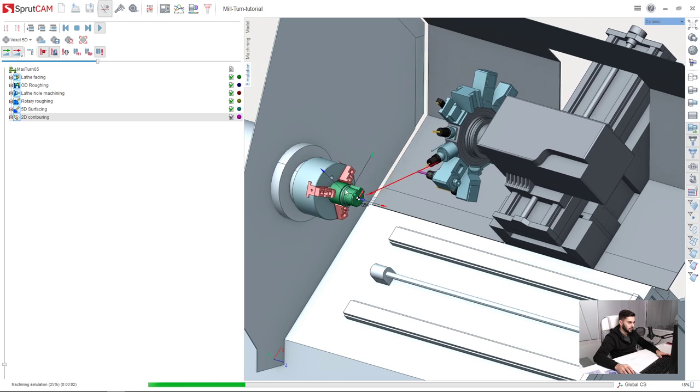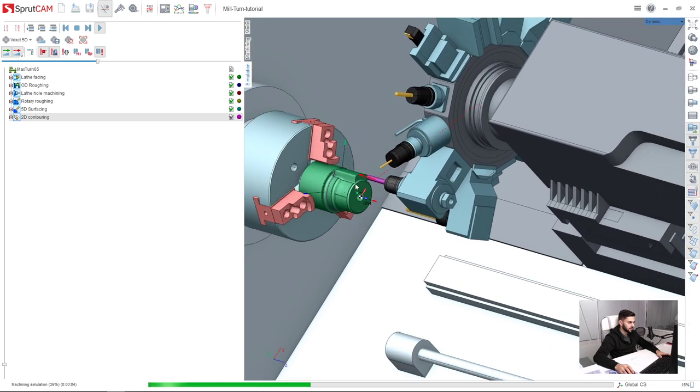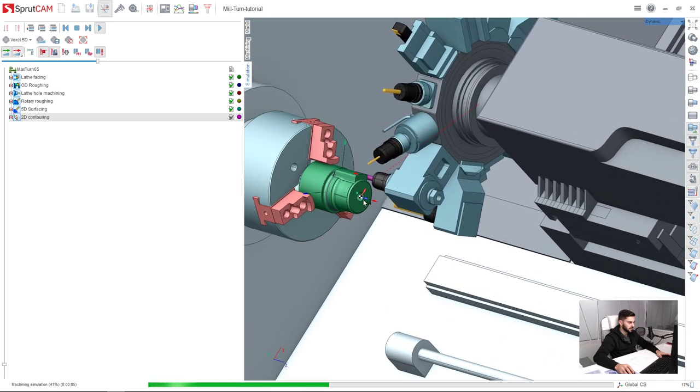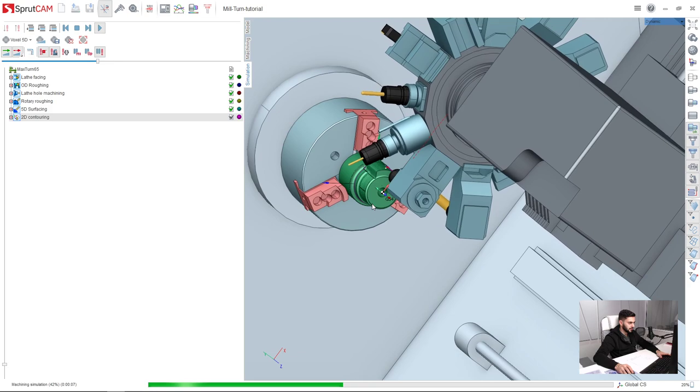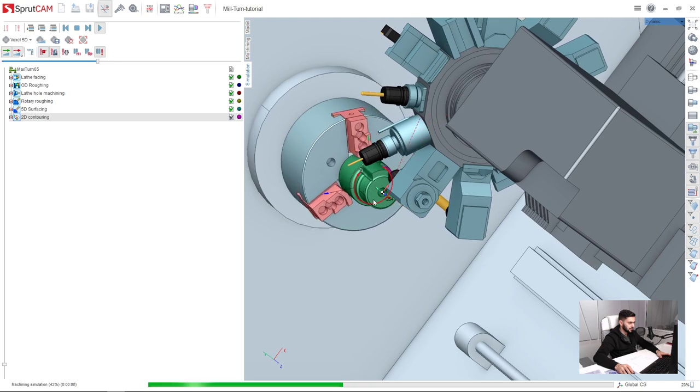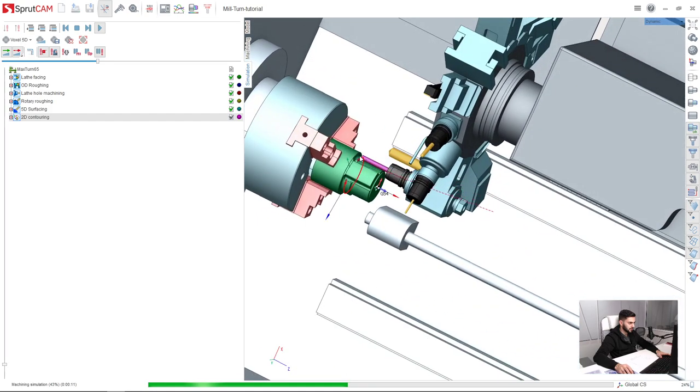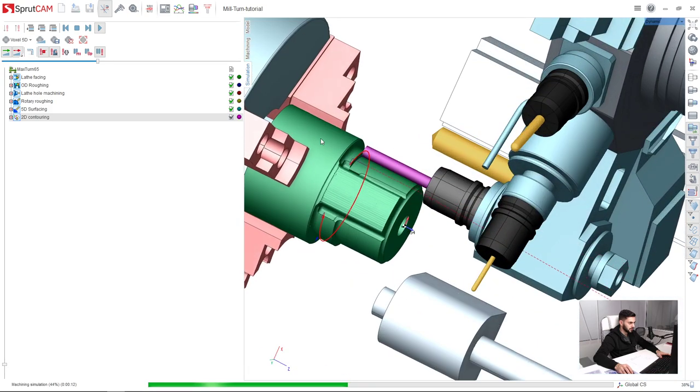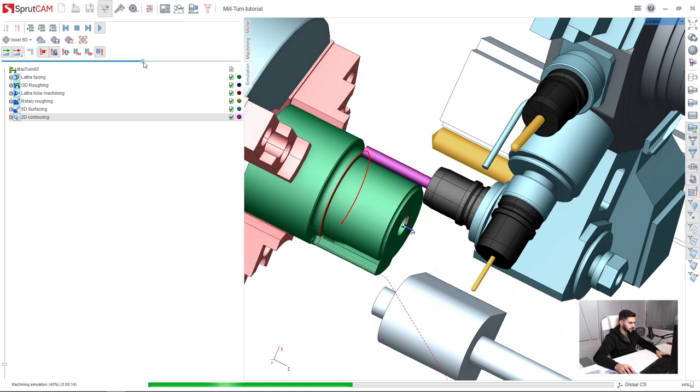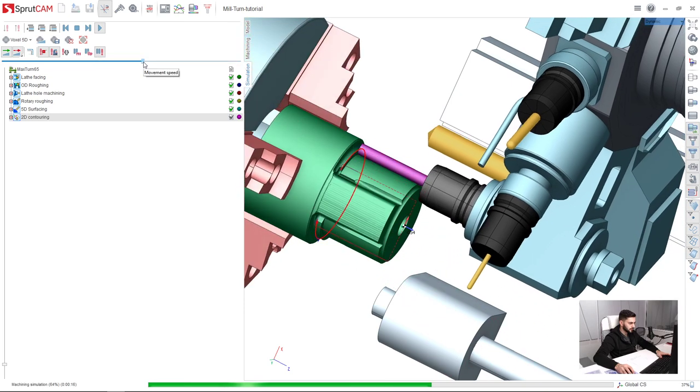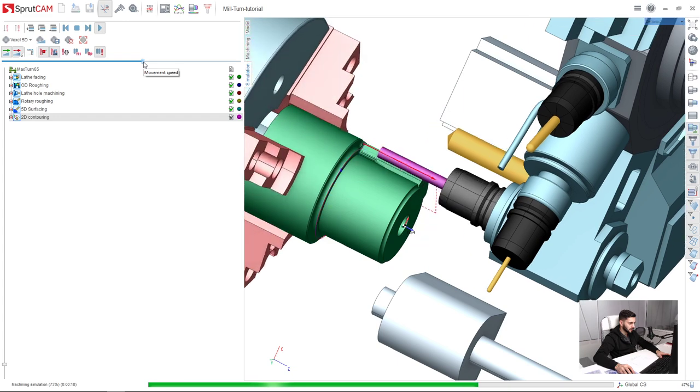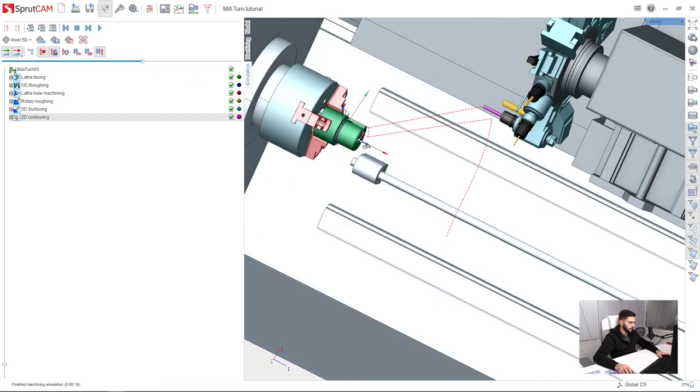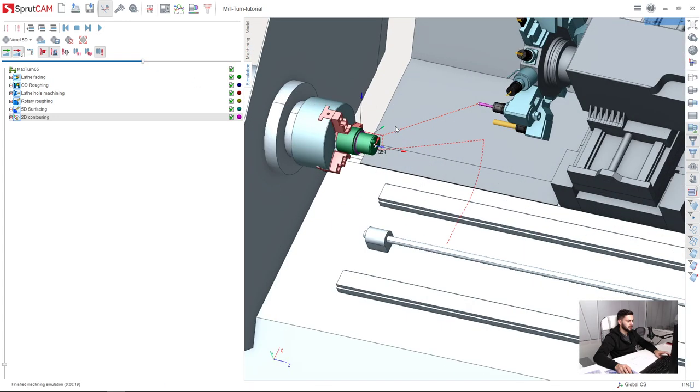Approach. And we already can see that the part is turning. That's it. So everything is working fine now. Very good. Our operation is ready.